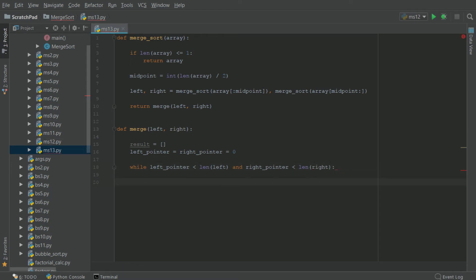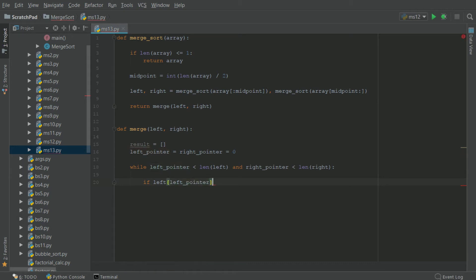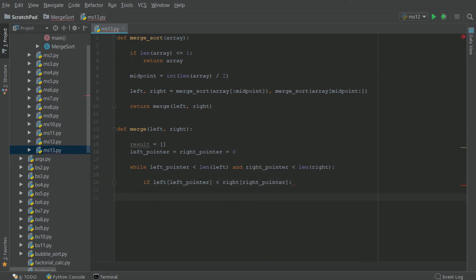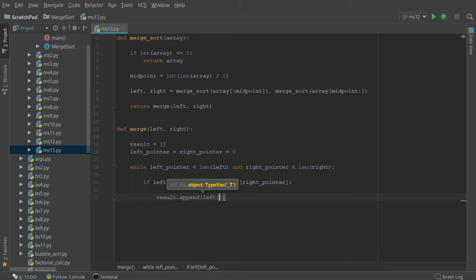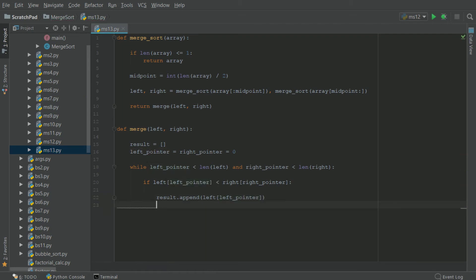While there are elements in both arrays we need to check which element is lower. So if the element at left pointer in the left array is less than the element at right pointer in the right array, we know the left element is smaller. We append that to the result array and then increment left pointer by one.